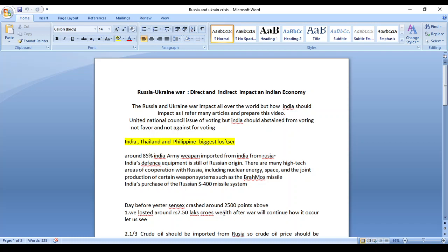There's an international council voting issue, but India should abstain from the vote. What is the reason? Because India depends on Russia and Ukraine for many imported products at affordable prices. So the reason India should abstain from voting rights and should be neutral.